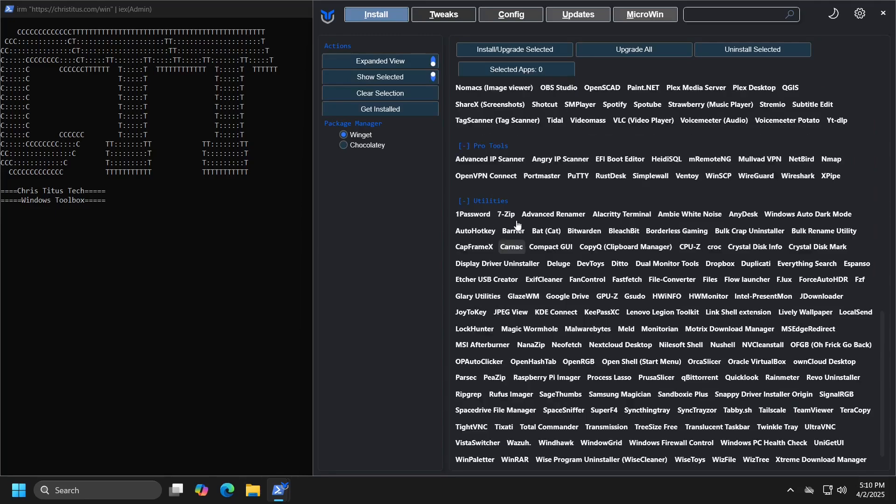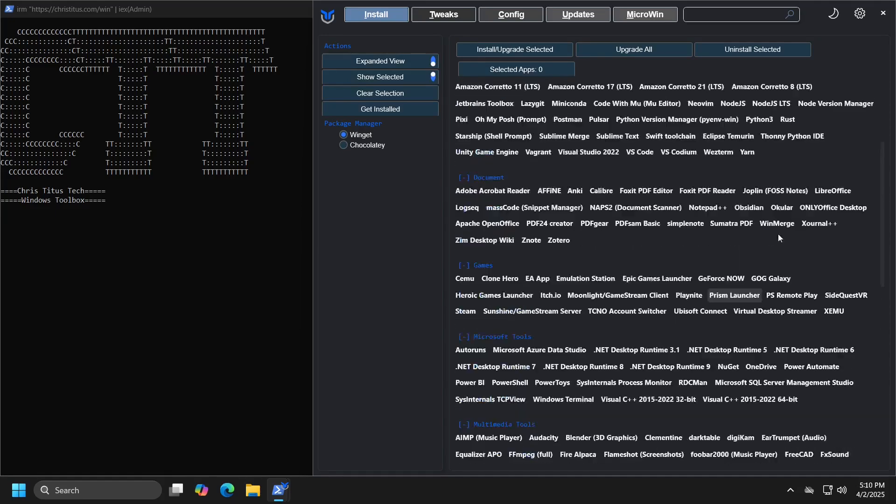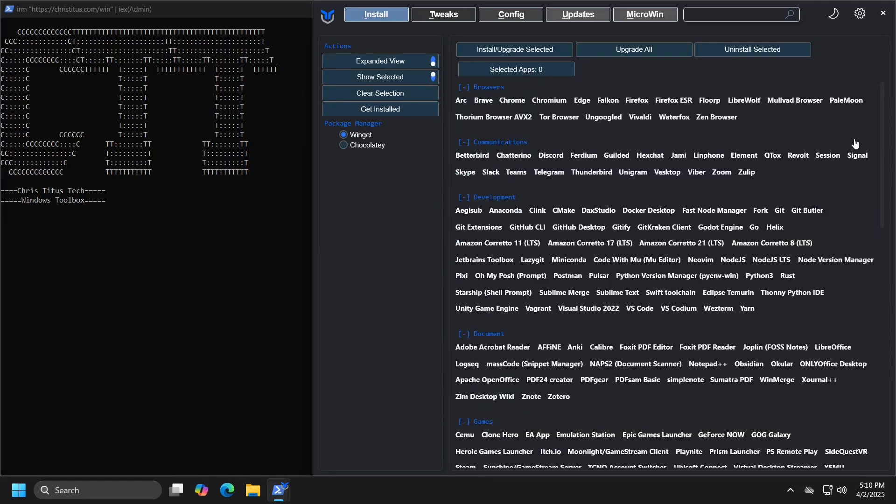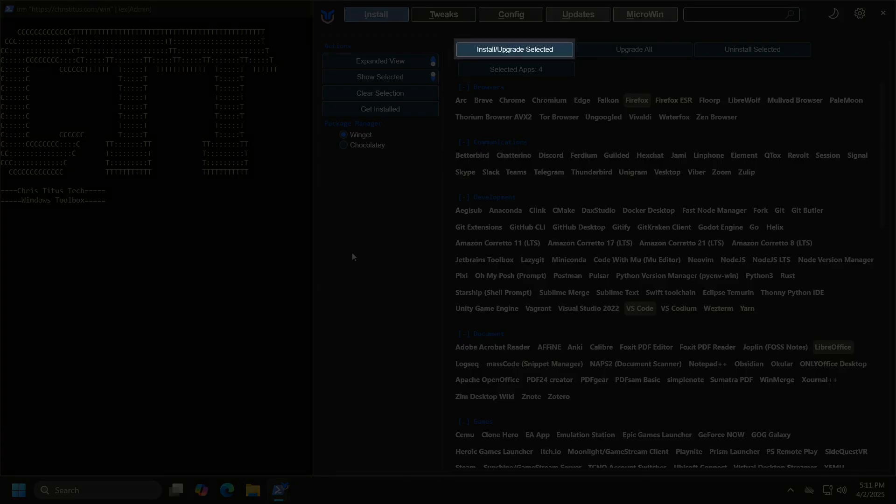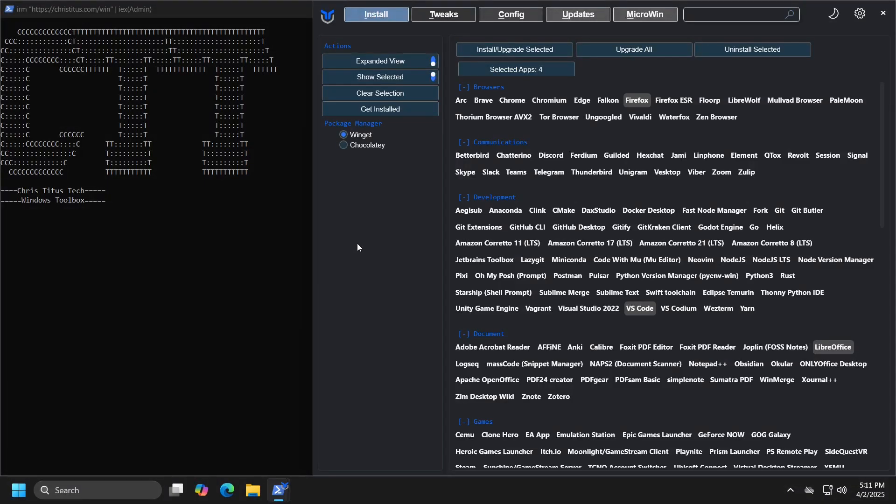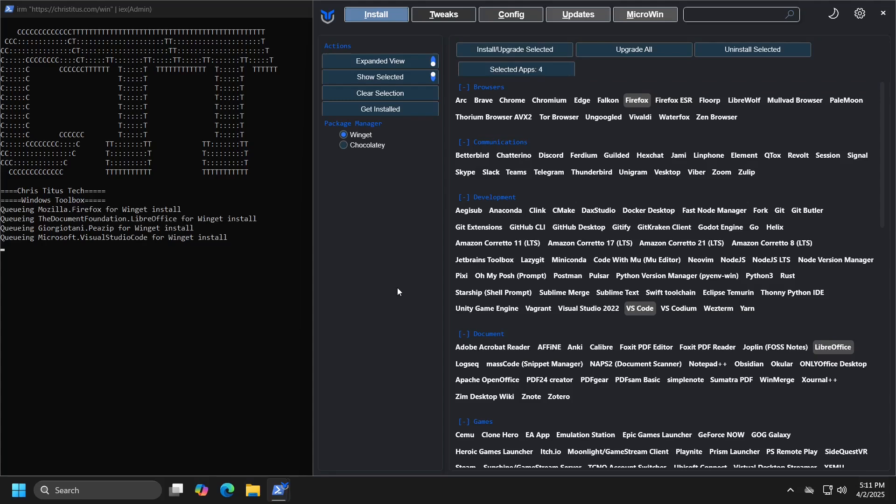To install the desired programs, all you need to do is check them. For example, I will select Firefox, Visual Studio Code and LibreOffice. When you click install upgrade selected button, the programs you have checked will be installed, and if you already have them, the application will update them to the latest version.